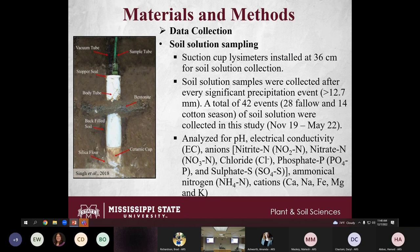The image shown is of a suction cup lysimeter installed in the field. When rain falls, water moves from the top down through the soil. We create a vacuum in the suction cup lysimeter, and when there is lower pressure inside, soil solution moves from outside to inside the ceramic cup. We then extract the soil solution by creating pressure, and bring it back to our lab for analysis.